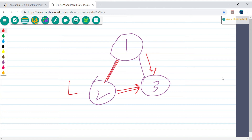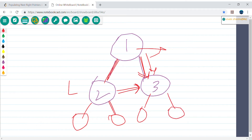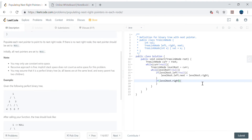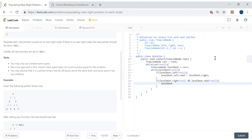For Case 2: if labelRoot.right is not equal to null and labelRoot.next is not equal to null, then labelRoot.right.next = labelRoot.next.left. This connects the right child of one node to the left child of the next node at the same level.